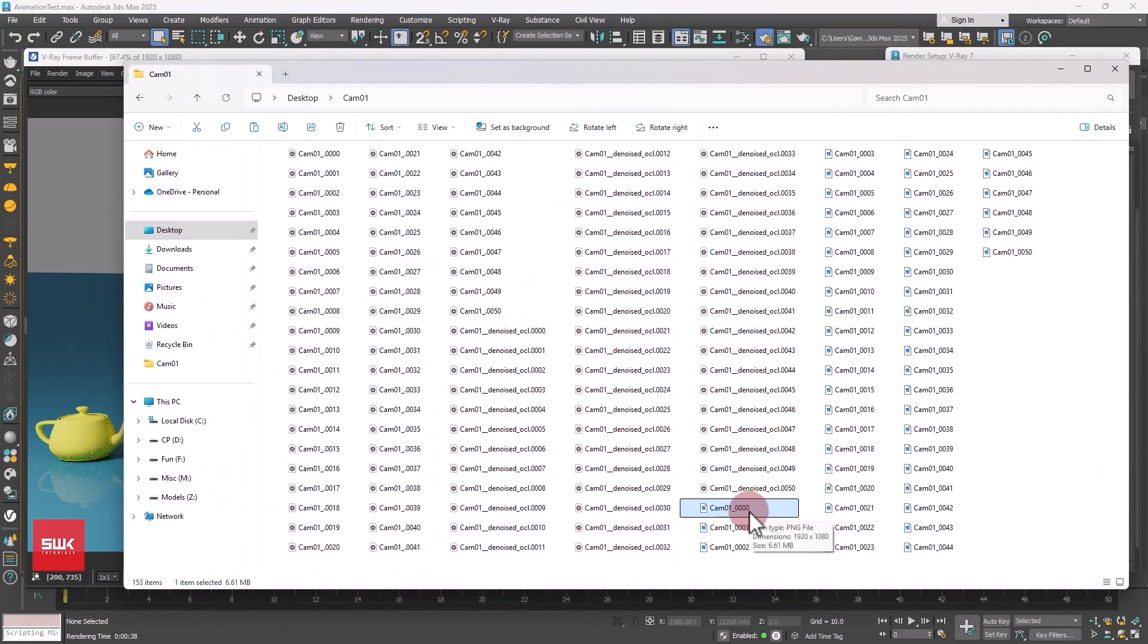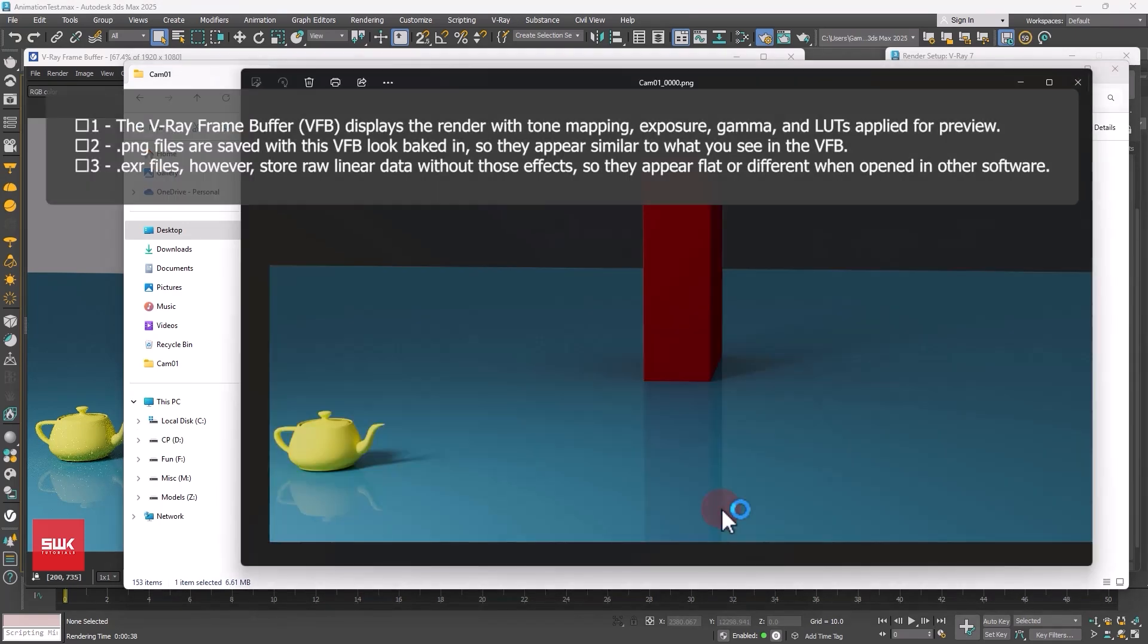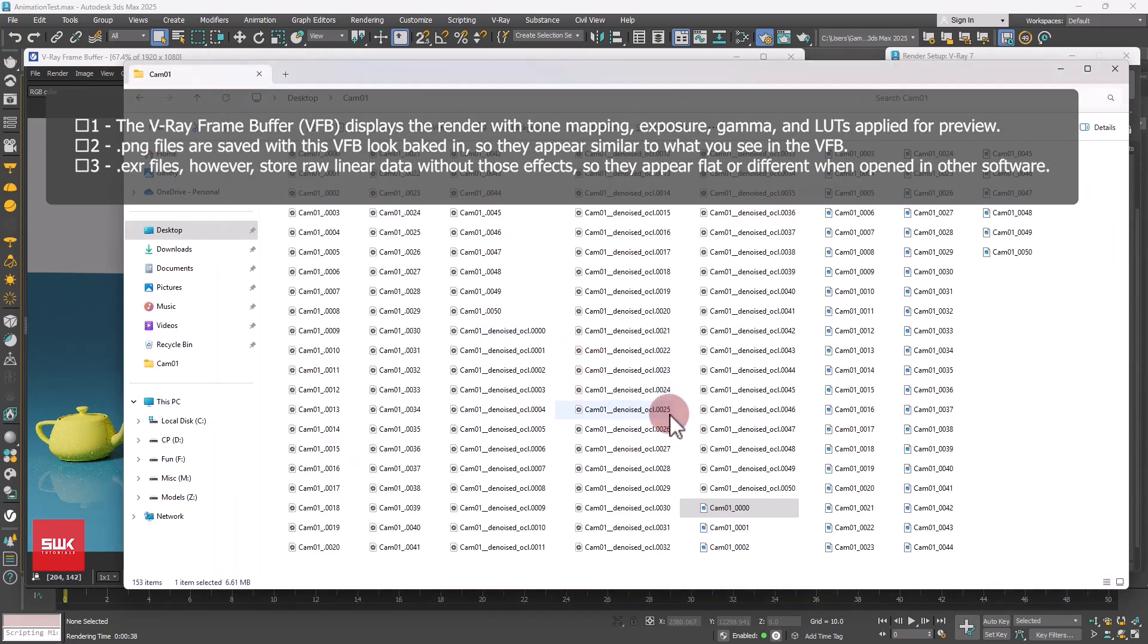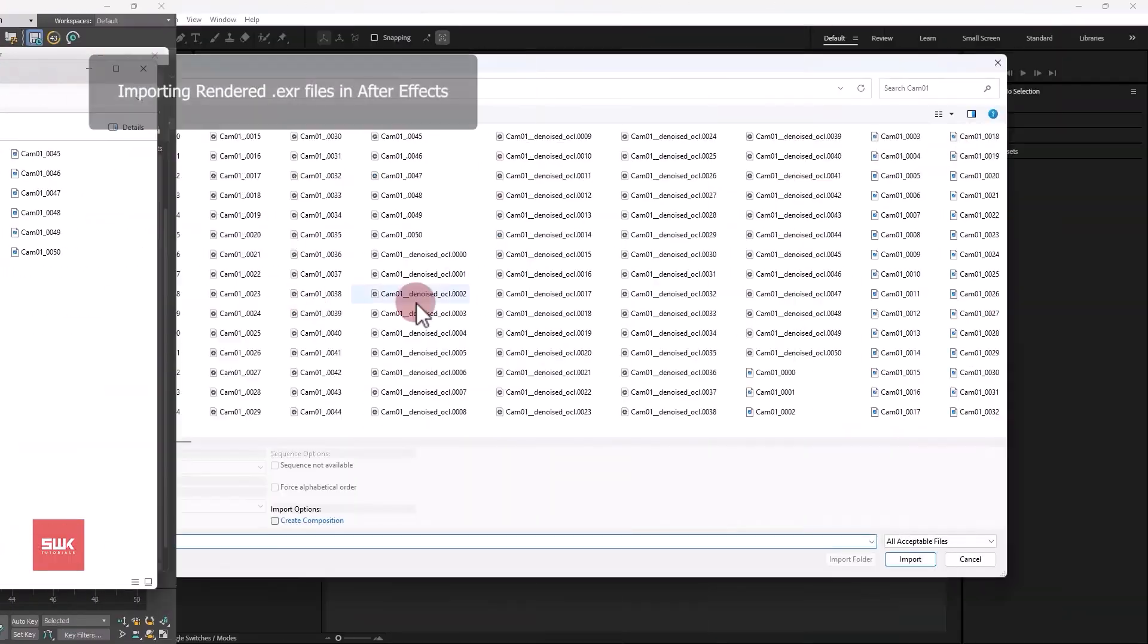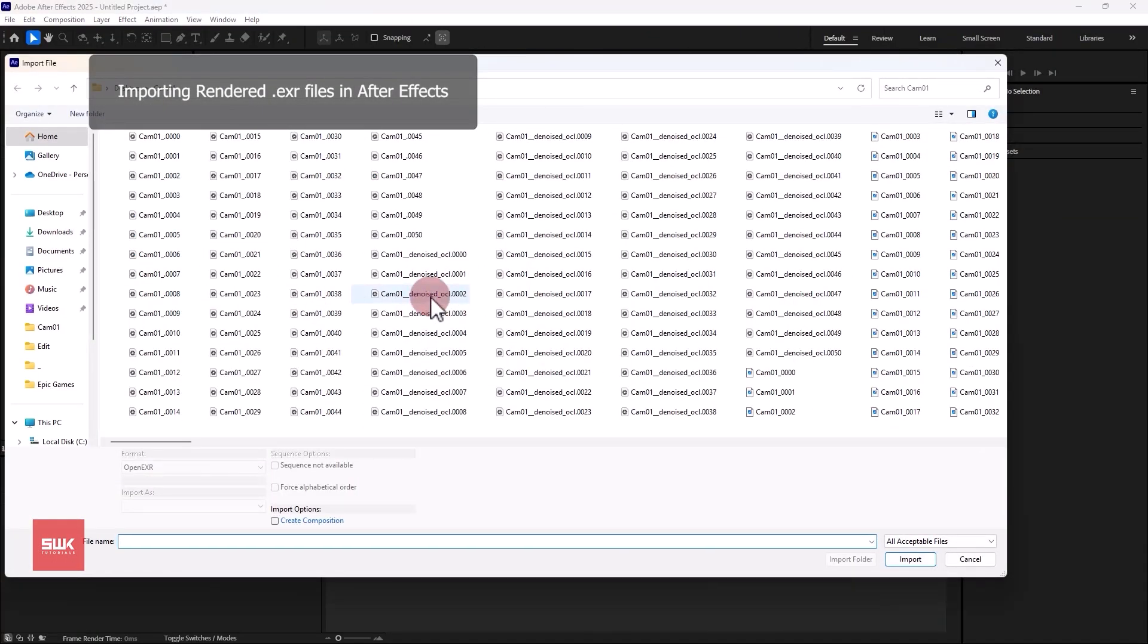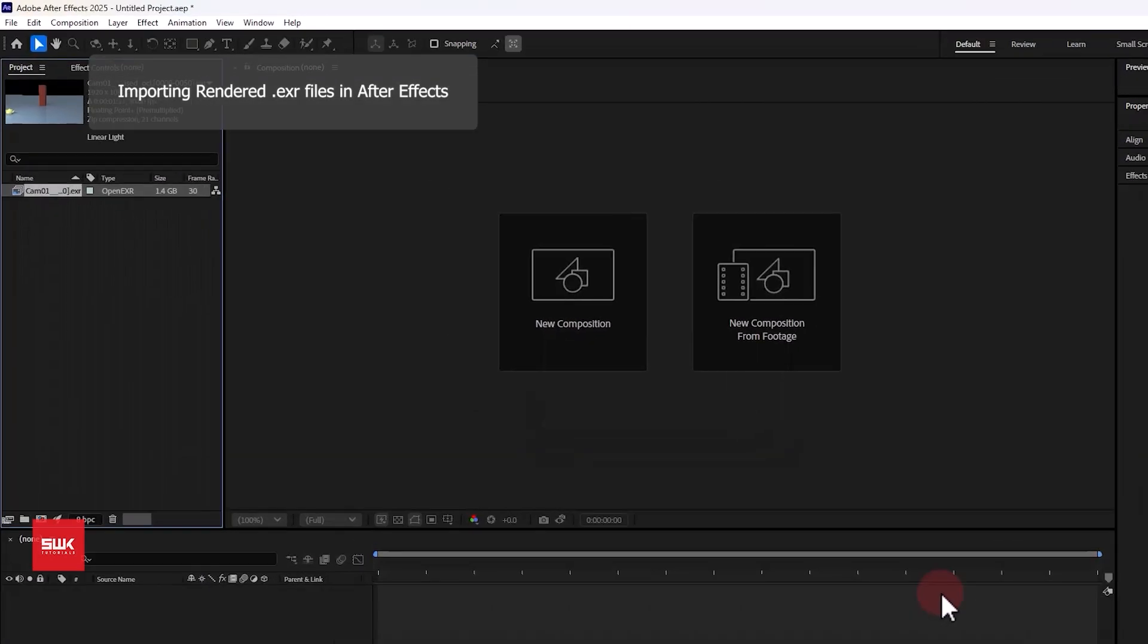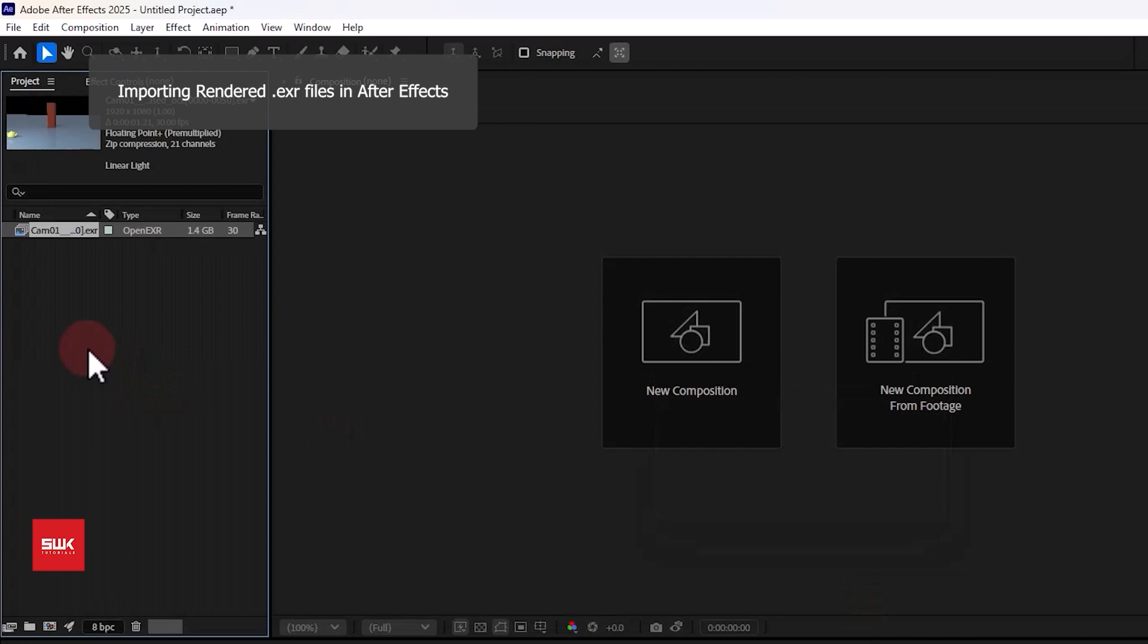Now guys, one more thing before we end this tutorial and it is very very important. If I double click here you can see the colors are the same both in my V-Ray frame buffer and in my PNG. But this will not happen if you open your EXR formats because their color space is different. So if I select any one of my denoised EXR image and make sure open EXR sequence is checked and I click on import, it is going to be imported in After Effects.